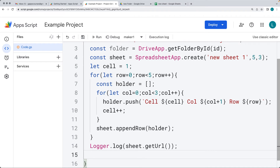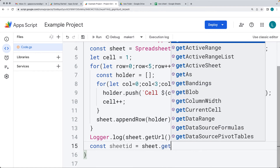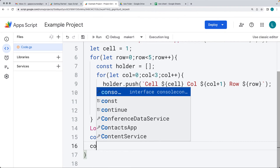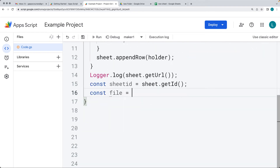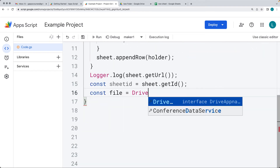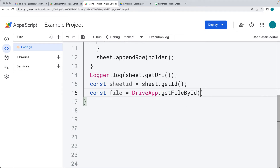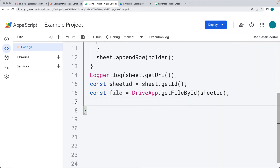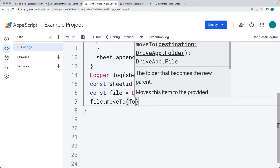The sheet also has an ID. We capture the sheet ID using getId, just as we're getting the URL. Then we need to get the file we just created as an object — using DriveApp.getFileById with the sheet ID. Now we can take the file object and use the moveTo method to move it into the folder.